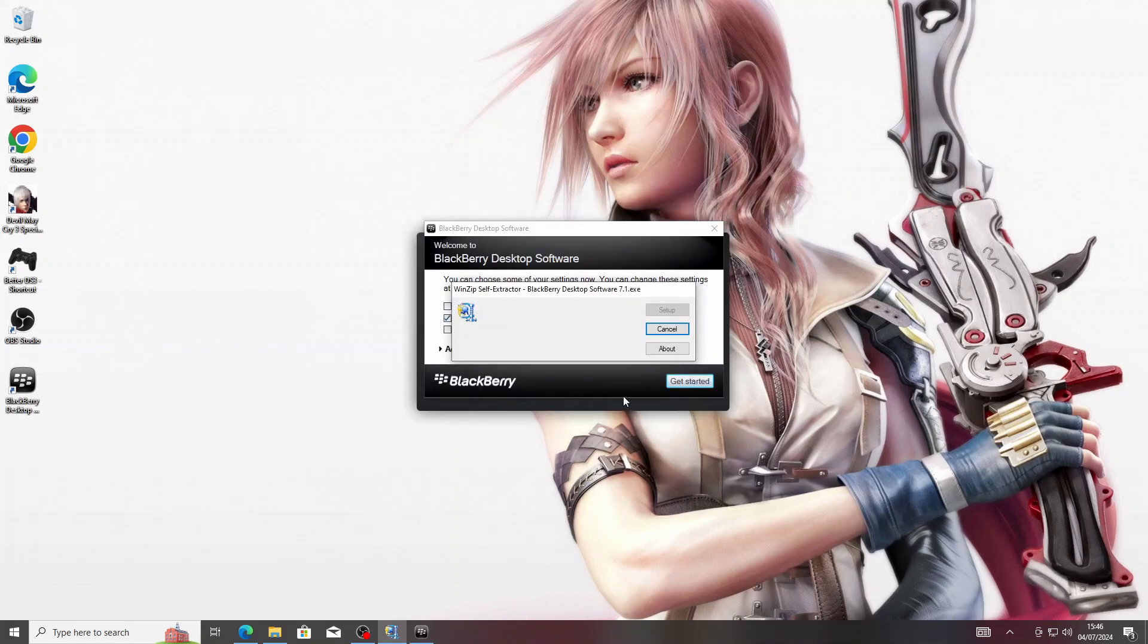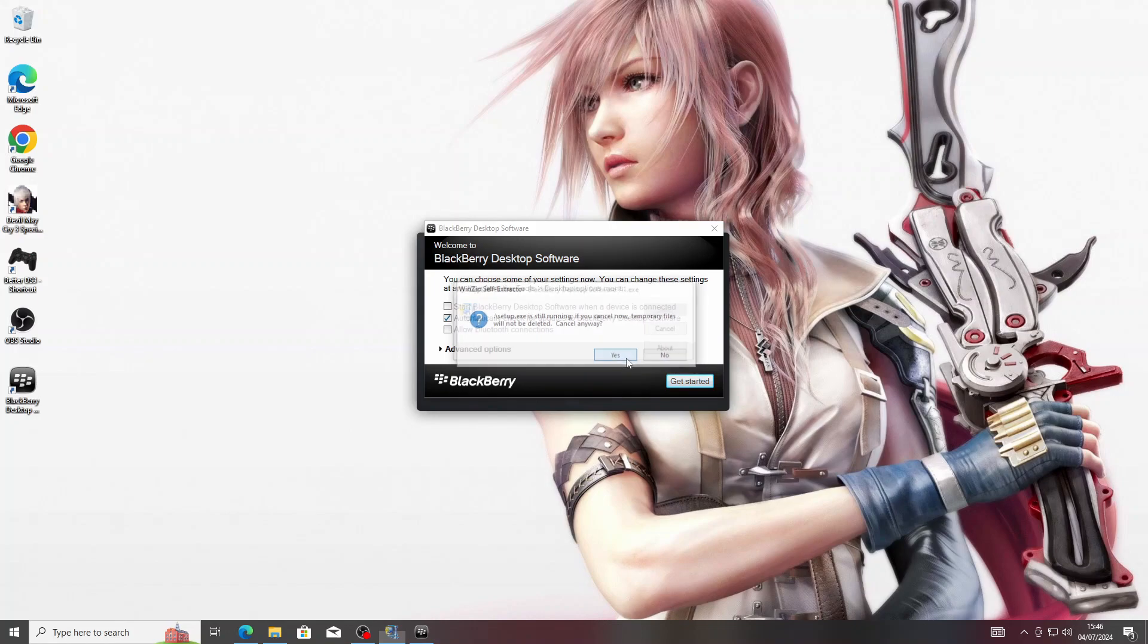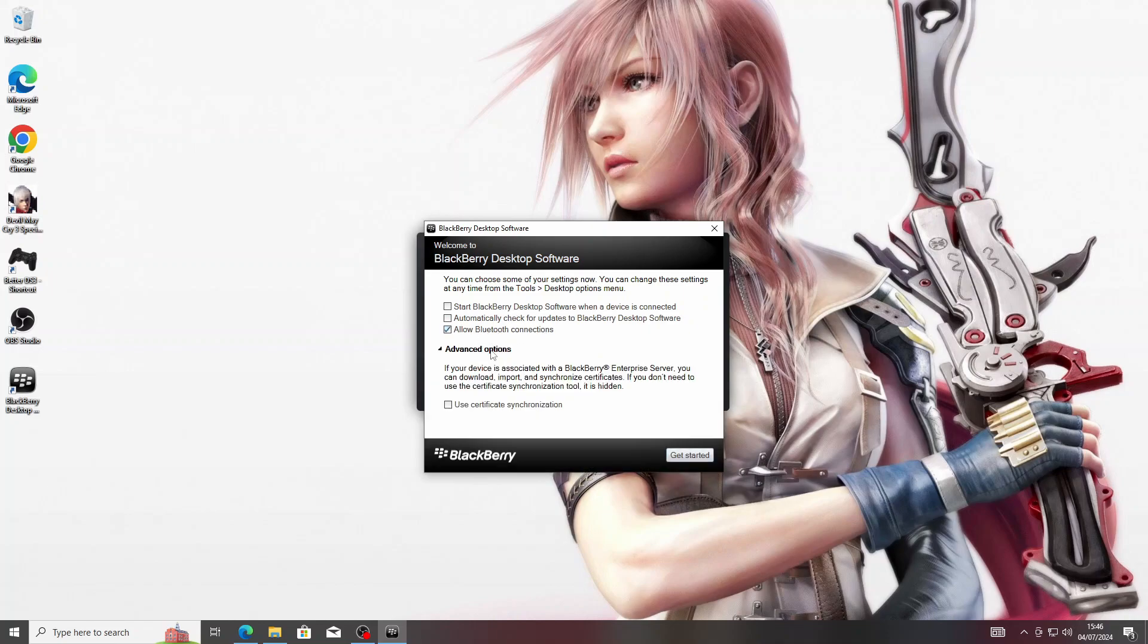Okay, so it's all complete now. You can click on Cancel. I would usually recommend keeping this off: 'Start BlackBerry Desktop Software when a device is connected' and 'Automatically check for updates.' You can allow Bluetooth connections. The BlackBerry Enterprise Server stuff doesn't exist anymore, so leave that and click Get Started.